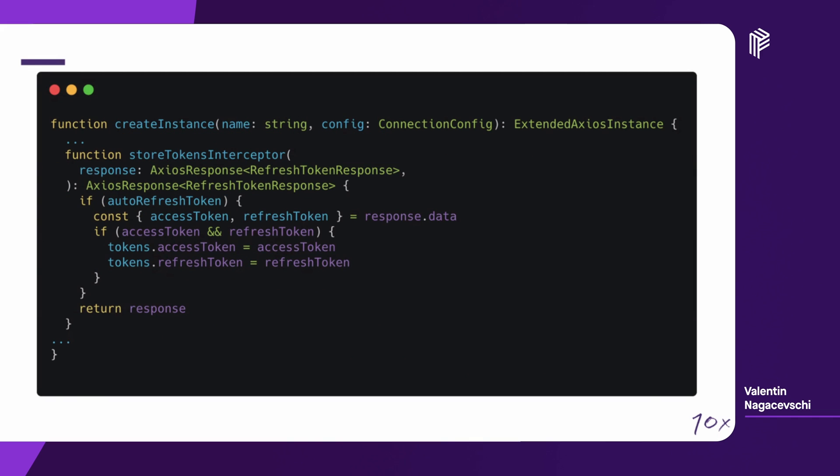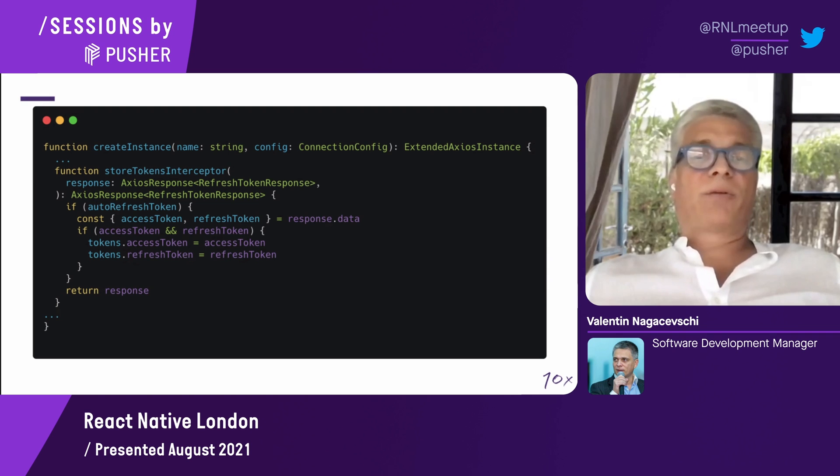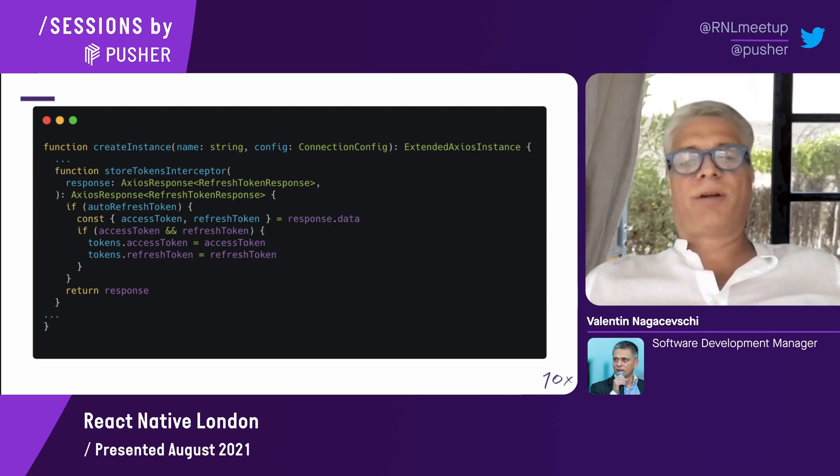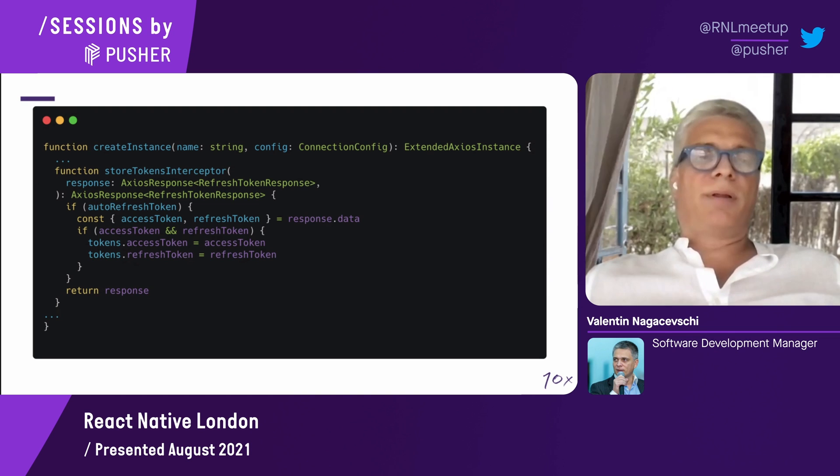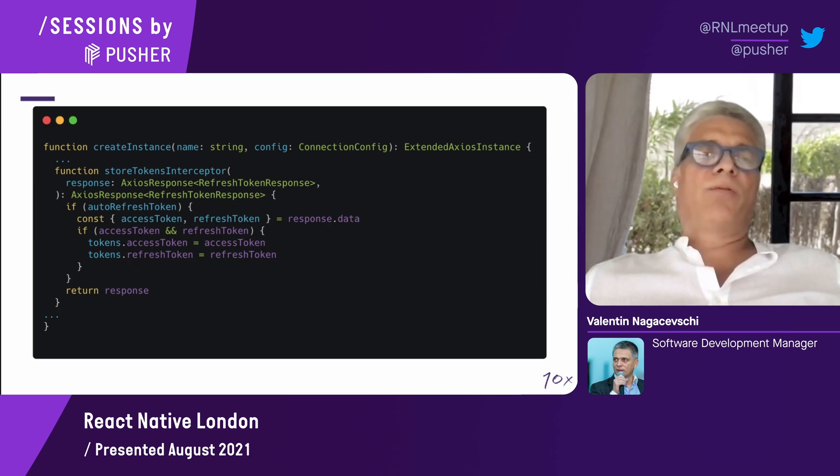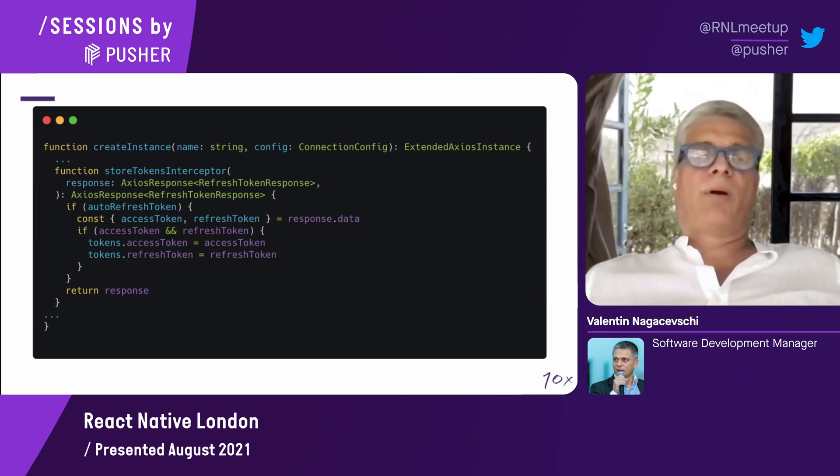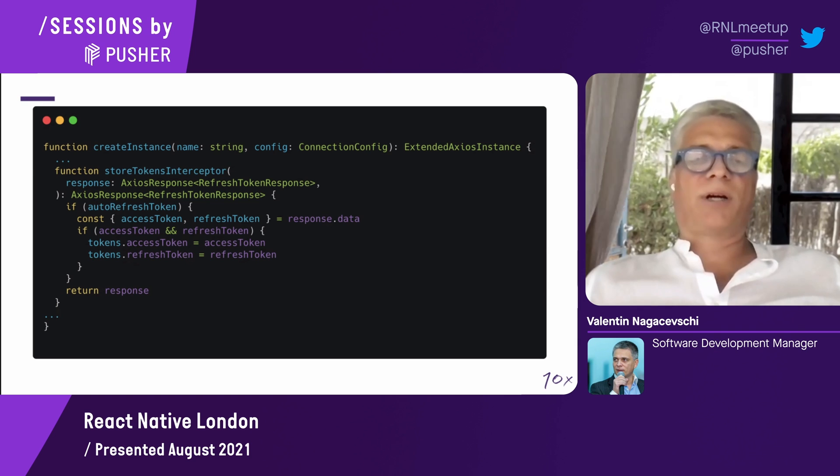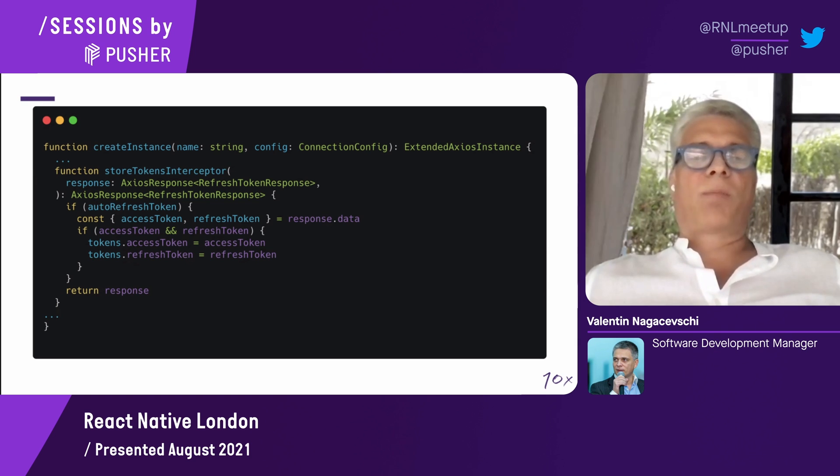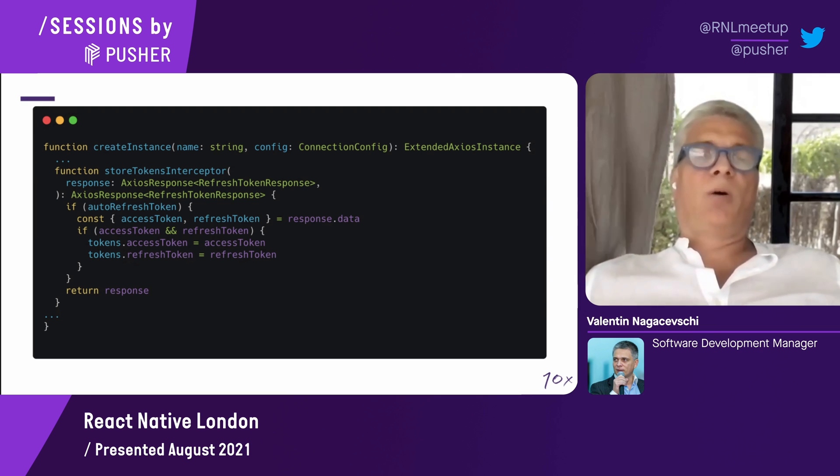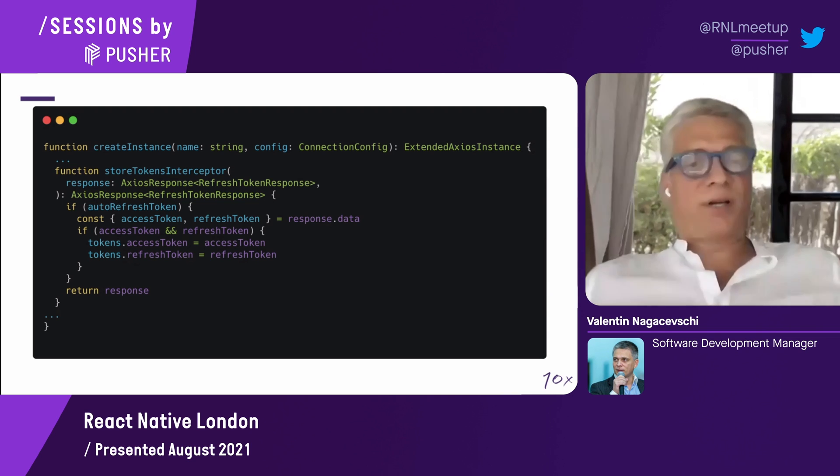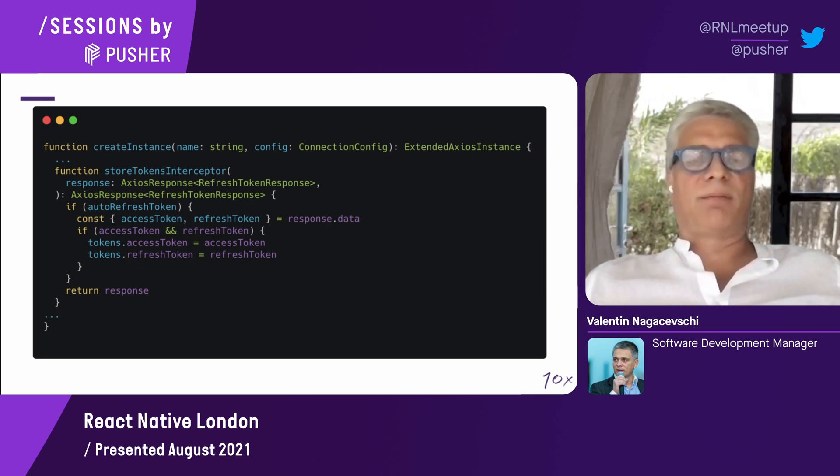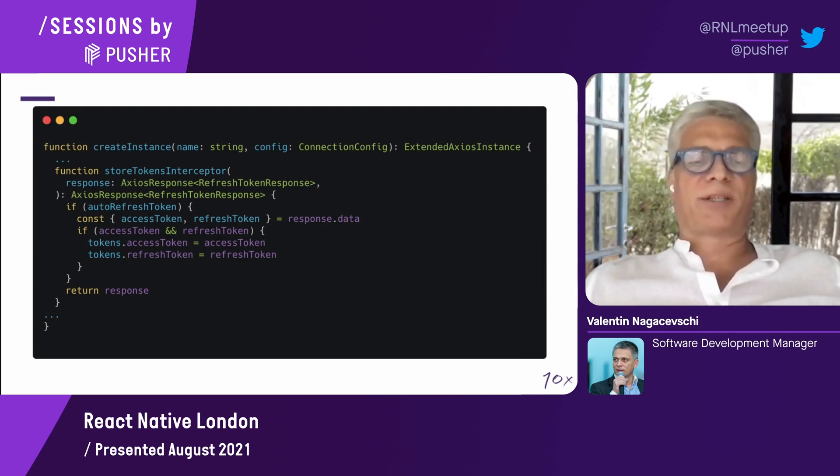With the response interceptor, the first response interceptor on the success is a store interceptor. This is only checking if the autorefresh token flag is set to true. We're going to inspect the data. If this data contains the access token and the refresh token, we're going to add them to the object tokens. This is happening when you, for instance, do a login and you get back the tokens for the access token and the refresh token. But those are automatically processed and stored in the API connector. Once they are populated there, the interceptor for the request will always populate the access header with the bearer for the access token.